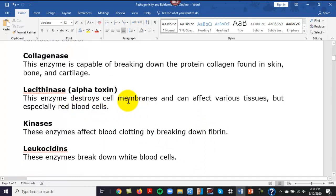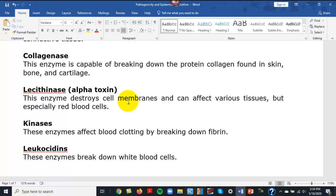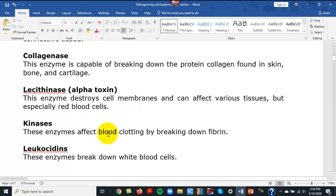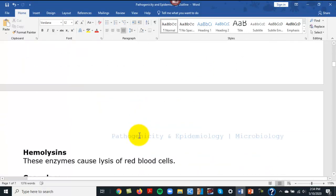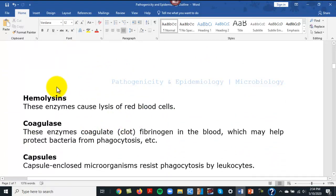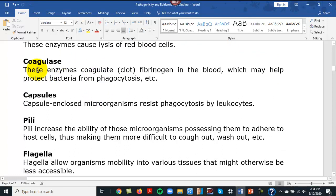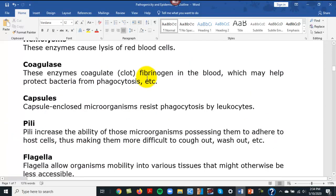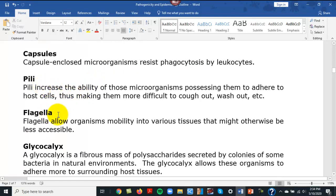Alpha toxins — alpha-neurotoxin is a toxin found in snake venom. Kinases affect blood clotting by breaking down fibrin, meaning something that produces kinases will cause bleeding because fibrin comes from fibrinogen and is what actually forms a clot. Leukocidins break down white blood cells. Hemolysins can break down red blood cells — hemo refers to blood. Coagulase causes plasma to clot, so it actually promotes clots, whereas kinases prevent clotting.